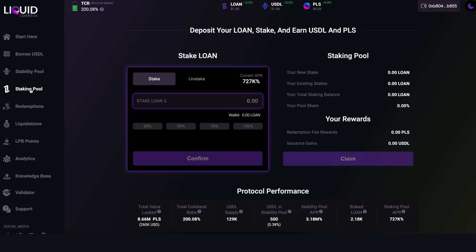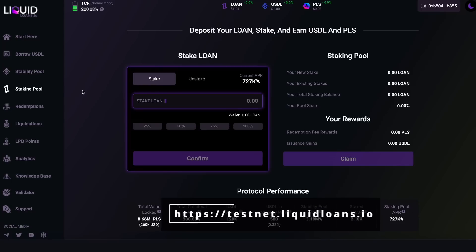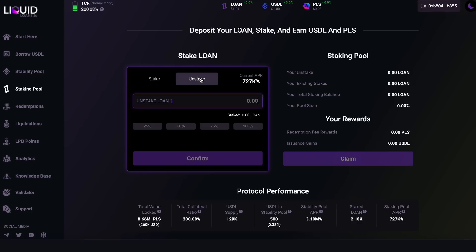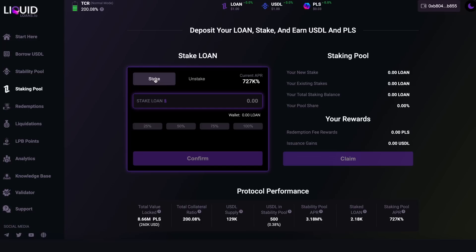After that we have the Staking Pool tab. If you're a LOAN holder — whether you bought it on the open market or earned it as a stability provider — you can stake it here using the input or shortcut buttons, and unstake using the unstake tab. Why stake LOAN? LOAN stakers collect all the fees in the system in both USDL and PLS: when anyone opens a new vault they pay a fee in USDL, and when anyone redeems USDL for PLS they pay a fee in PLS. You can claim those rewards here.